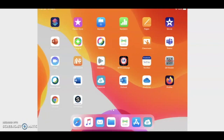Today you're going to be playing a math game in Connected. First, when you turn on your iPad, you want to look for the ClassLink app.